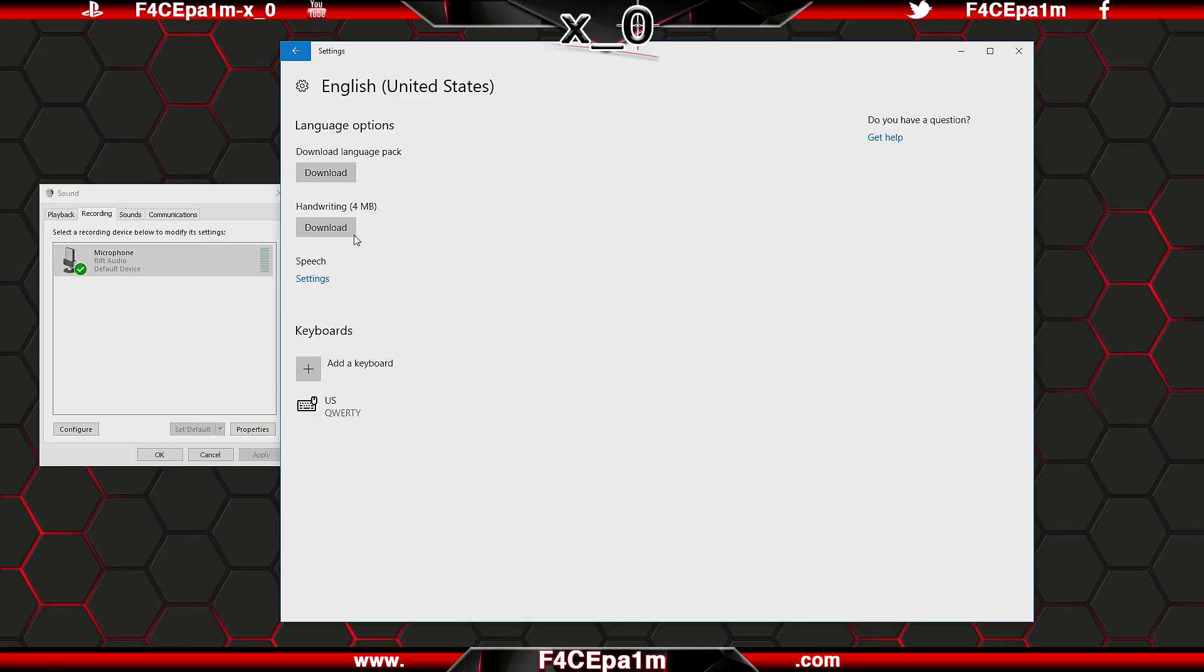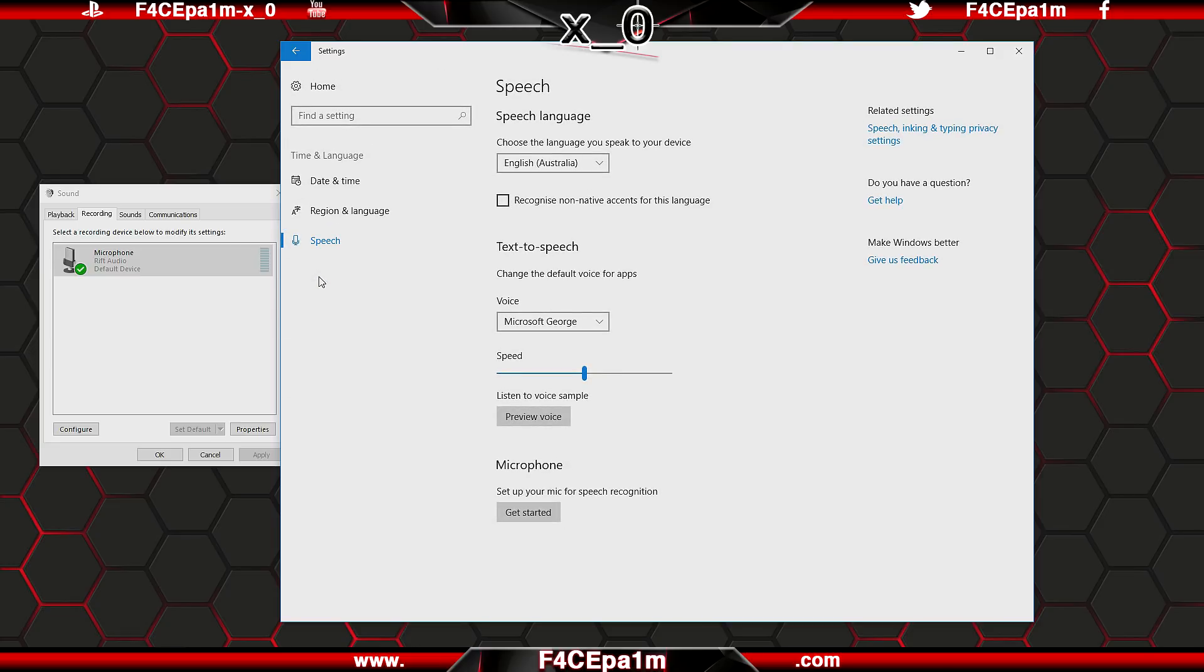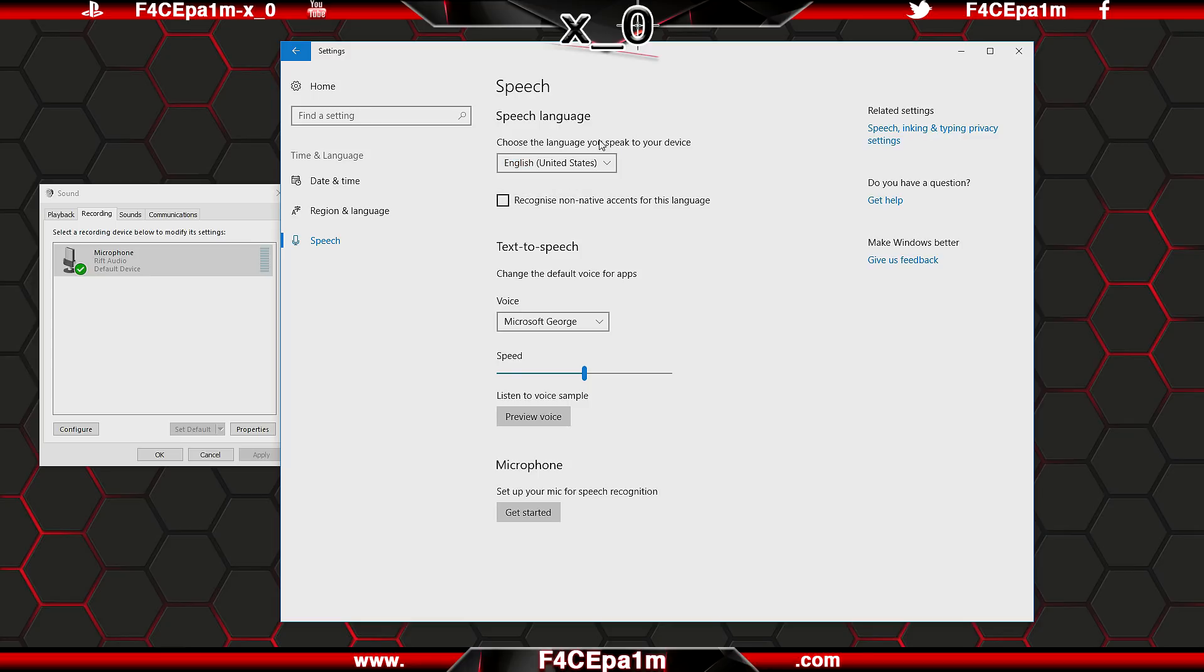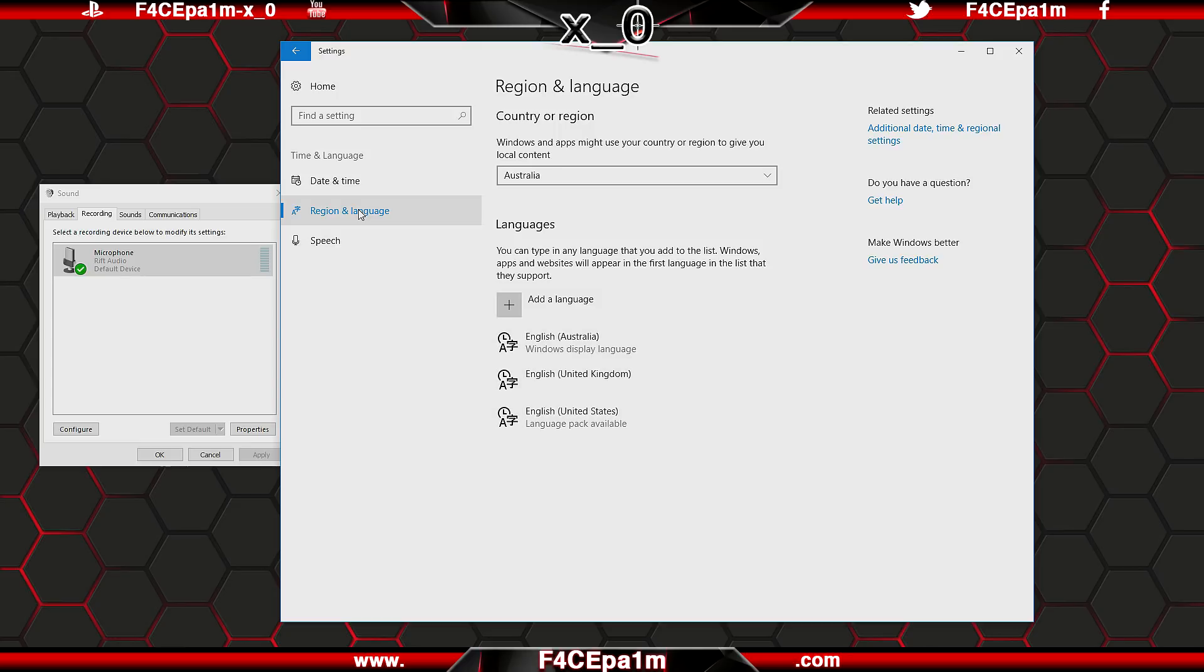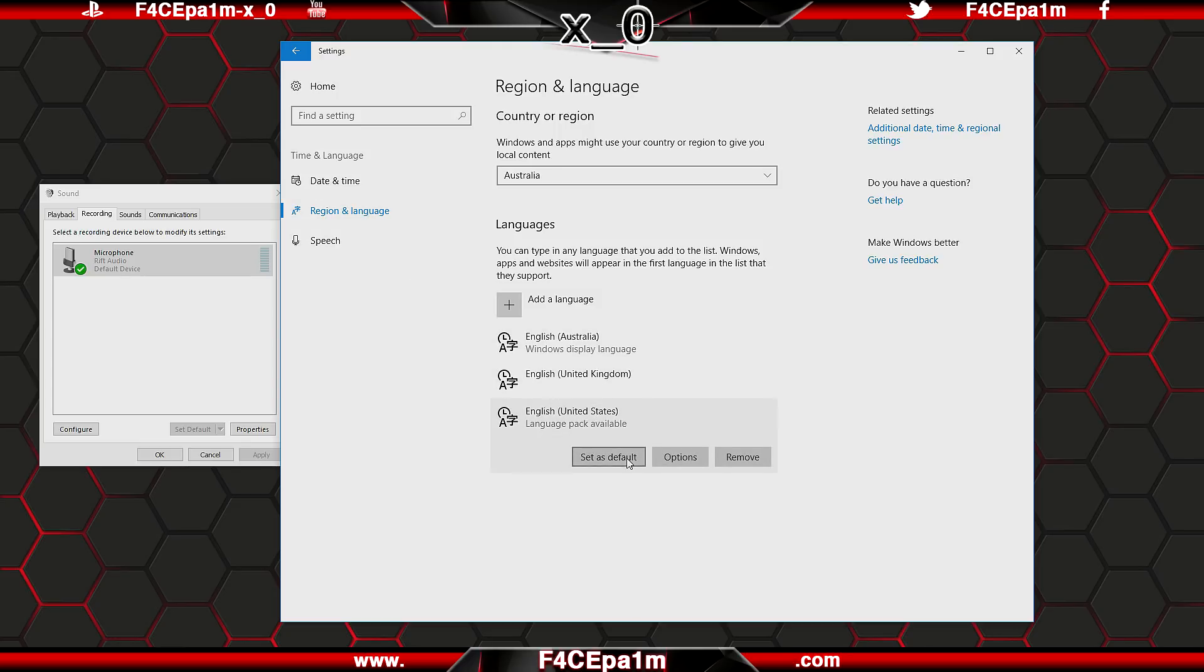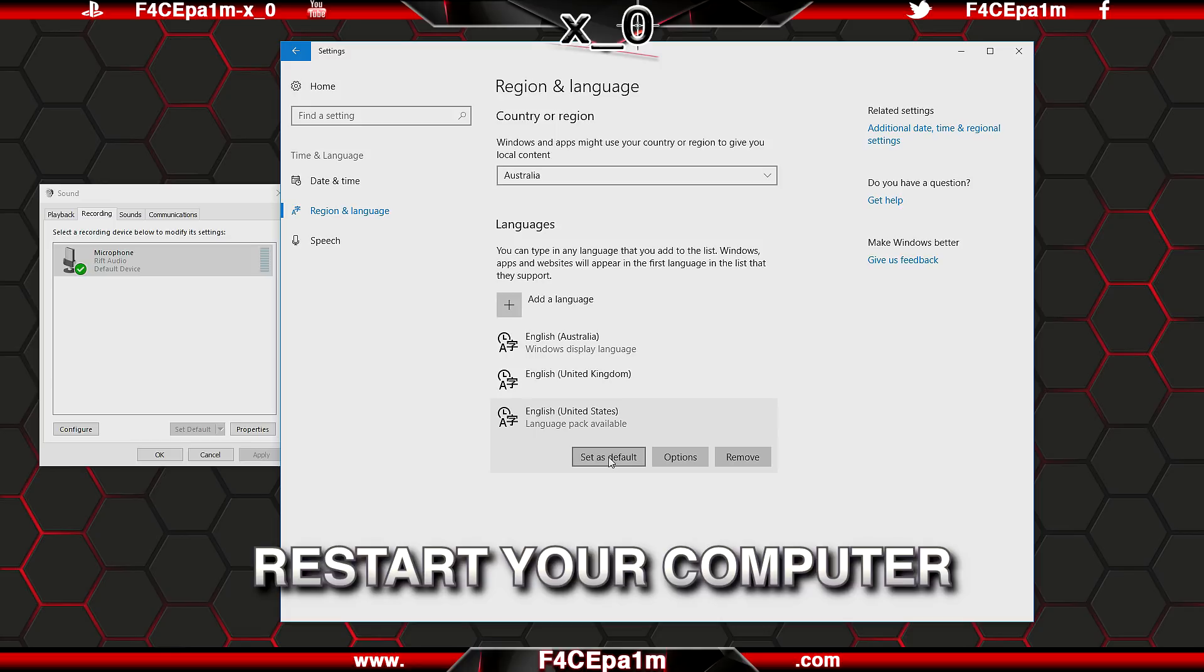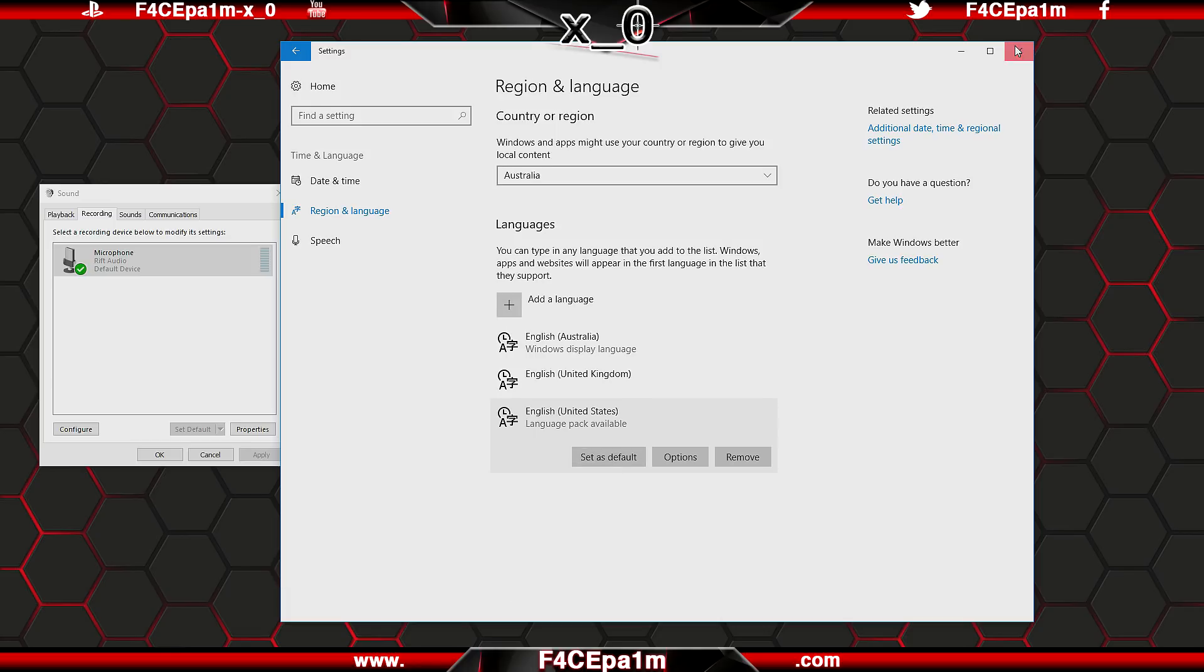Once it does, go up and install the language pack, and with that done, go back to the speech settings, set the accent that you have from this list, then go down and click get started, and follow the prompts to set up your mic. With that done, go back to the region and language tab, click on the language you installed, set it as default, and then restart your computer.